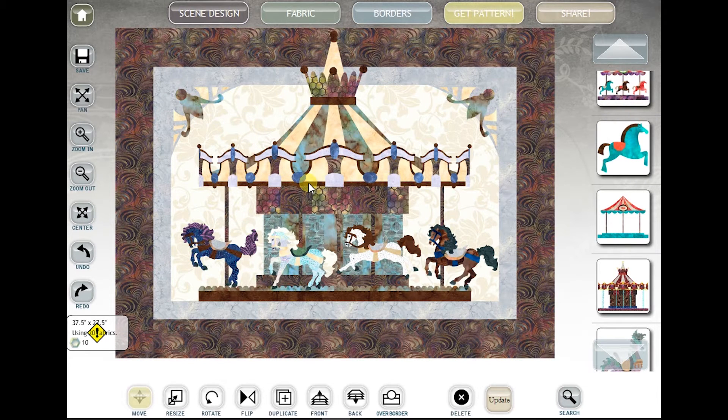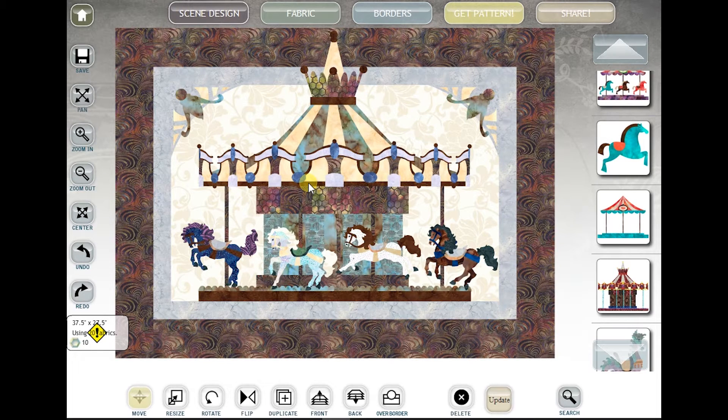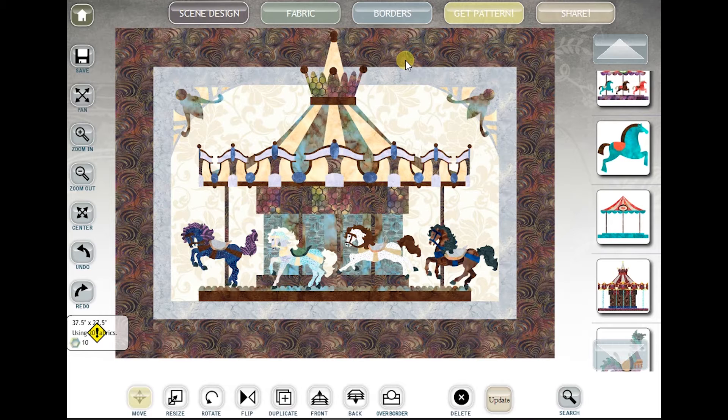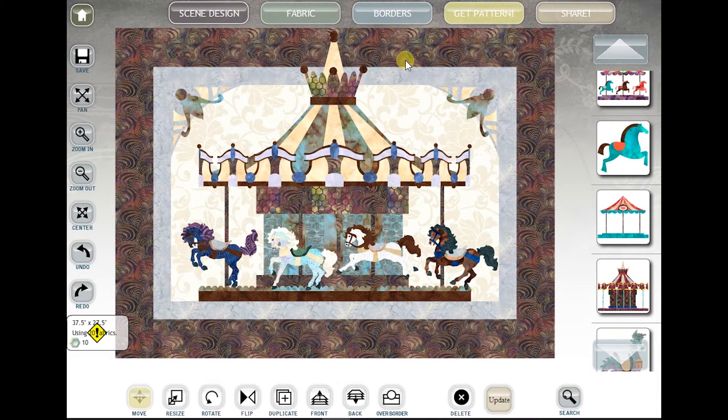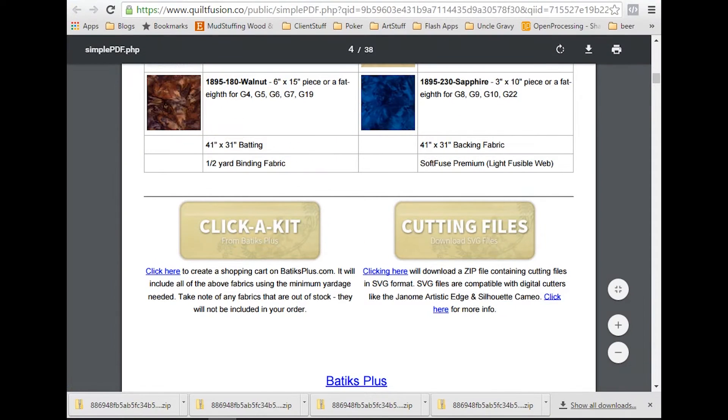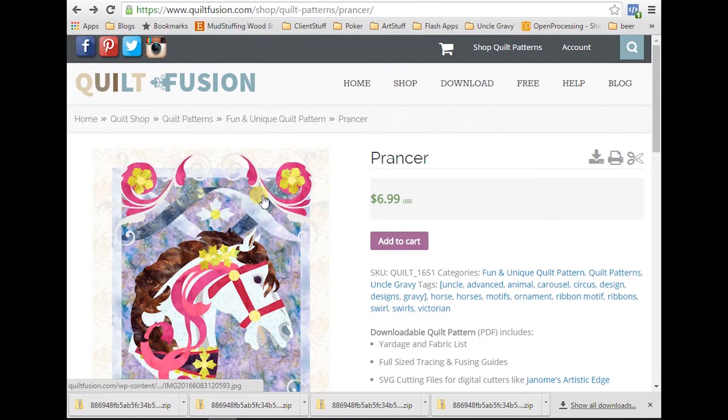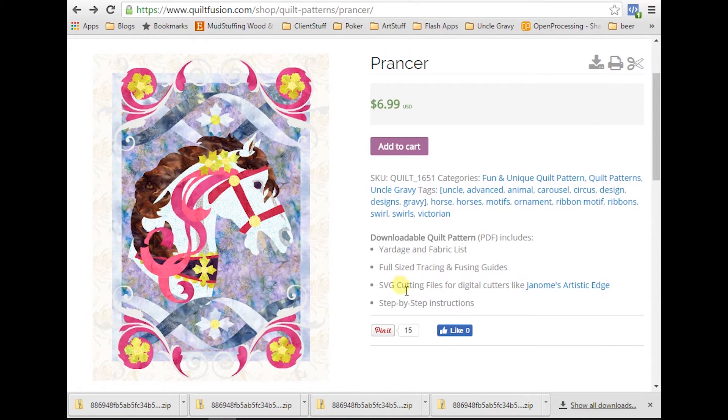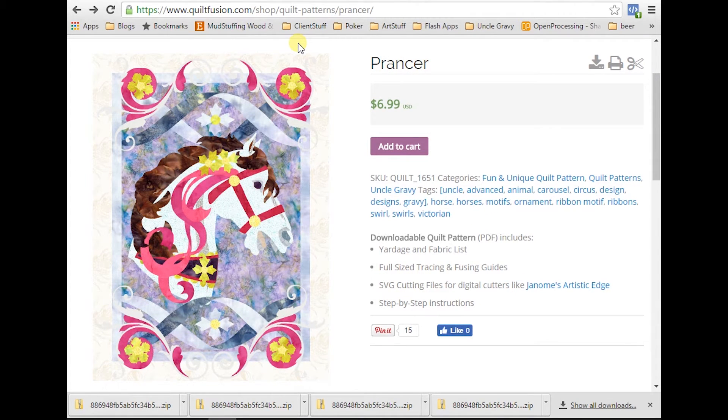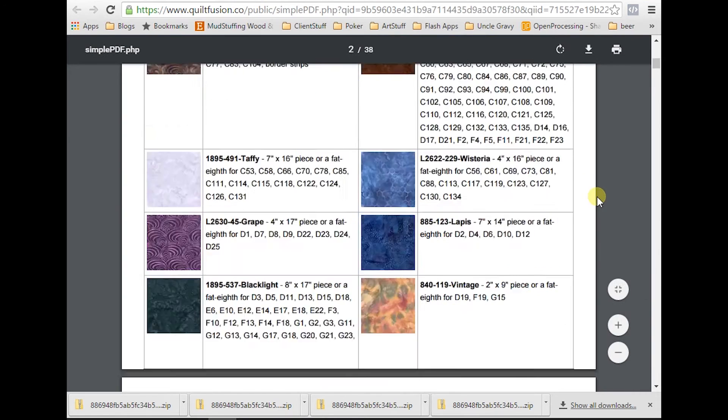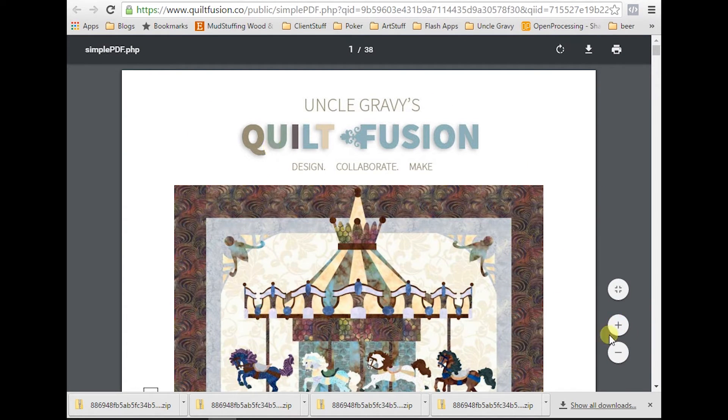It doesn't really matter whether you generated your pattern from Quilt Fusion or whether you bought your pattern off of our website. All of our patterns, regardless of where you get it, comes with the SVG cutting files. Those cutting files can be accessed when you receive your pattern. If you generate it, the pattern is going to pop up. If you purchase it online, when you click on the download link you will download your PDF pattern. You'll want to scroll down to just below the fabric list.